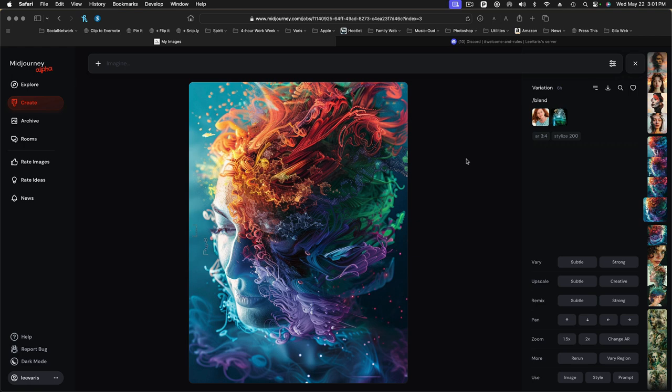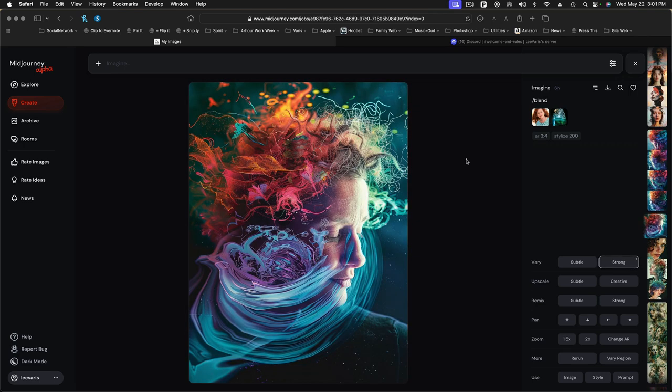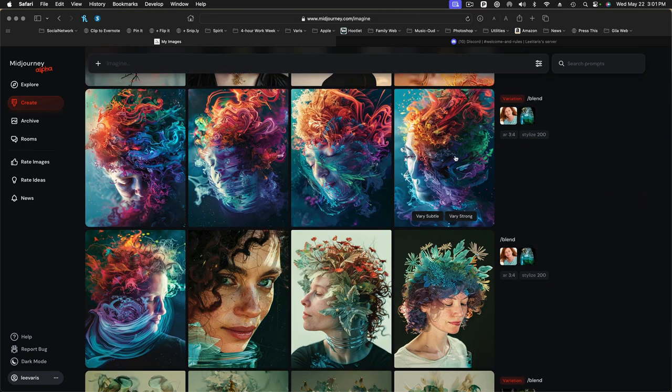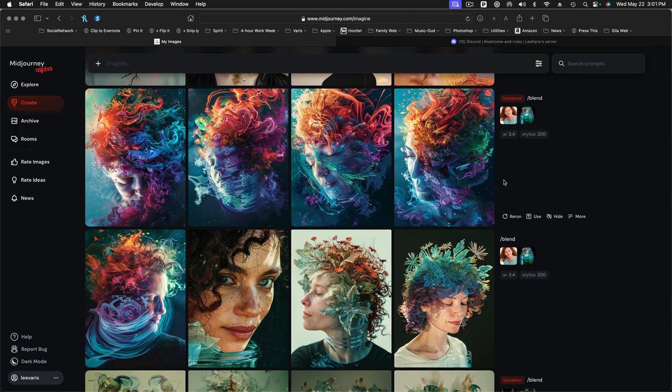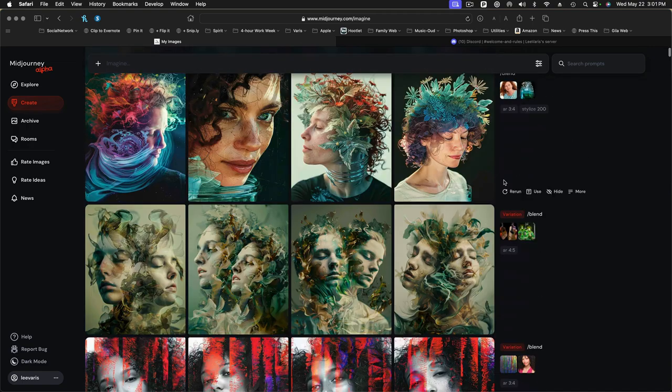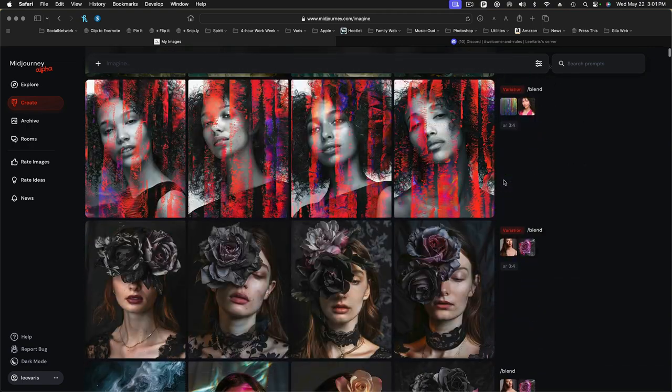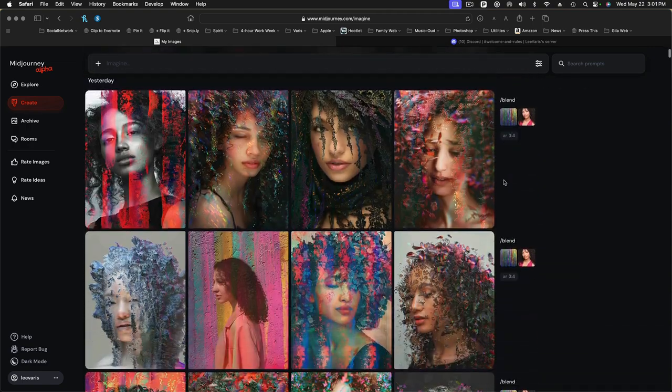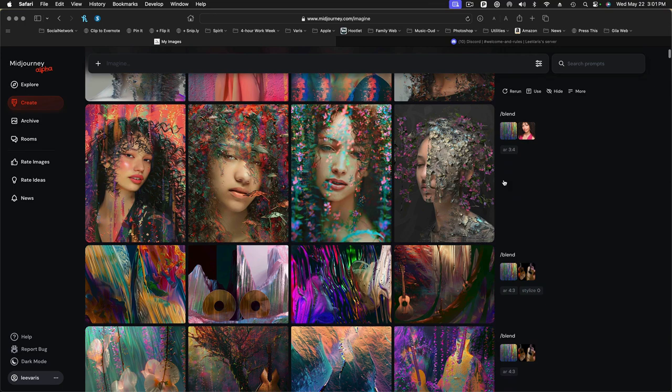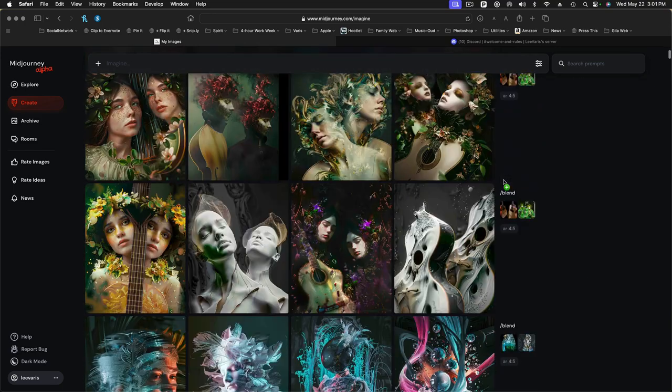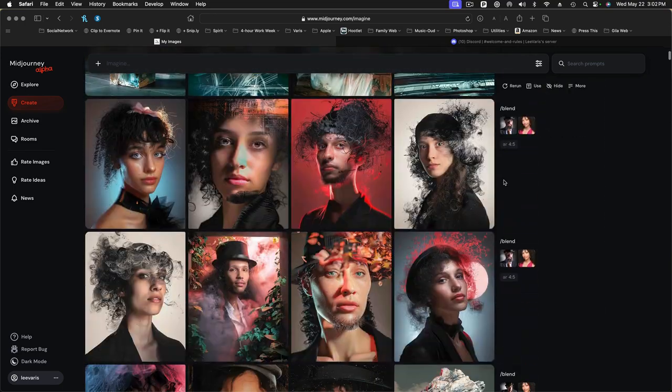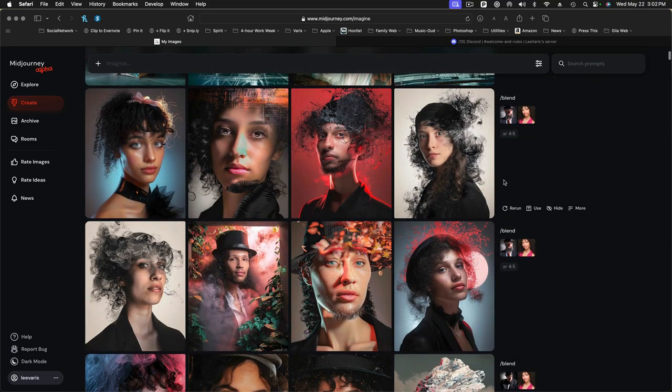So I encourage you to experiment in MidJourney with these blends. Find two unrelated images and you'll come up with some really fascinating stuff. Let's look at another blend that was kind of unexpected.